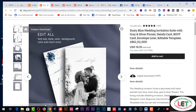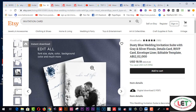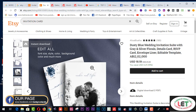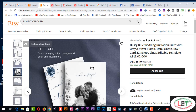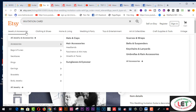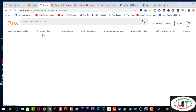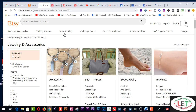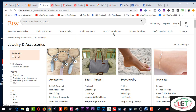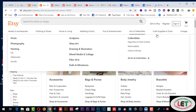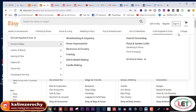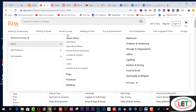Welcome back! This is merci.com. Merci is the best platform to get awesome designs to celebrate or show your appreciation to your friends. Lots of designs are available here — jewelry and accessories, clothing and shoes, home and living, wedding and party, toys and entertainment, art and collections, craft supplies and tools, and vintage items.